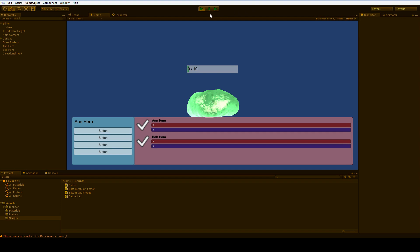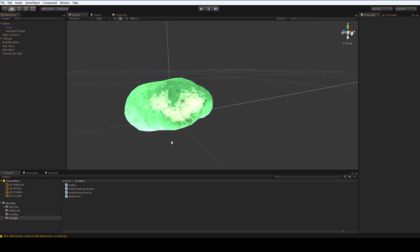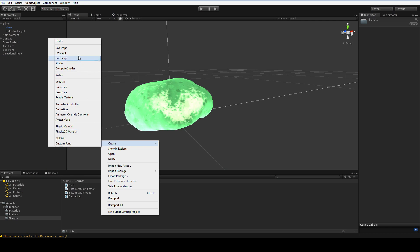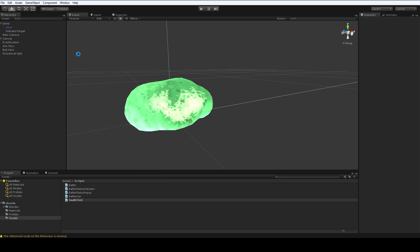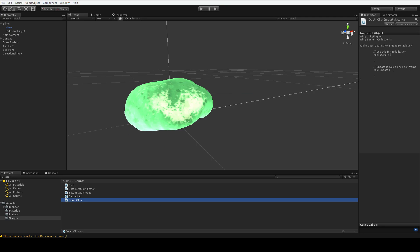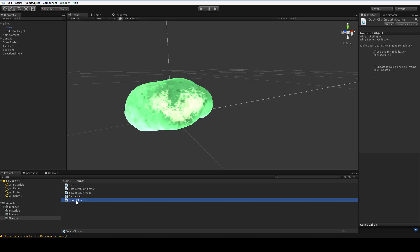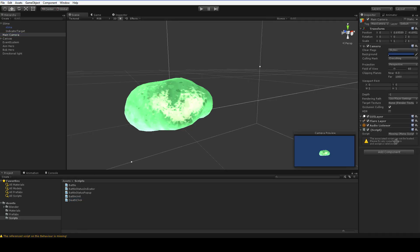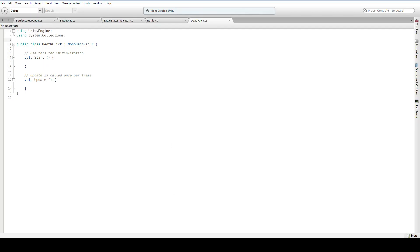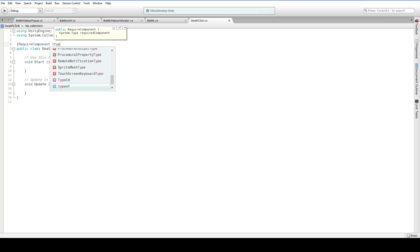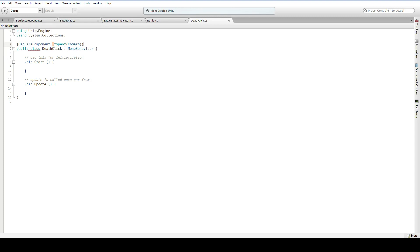In order to make it clickable, we need something that understands the idea of a click, and that's what we're going to create now. We're going to create a new script which we will call DeathClick. Here in DeathClick, we're going to want to put this on a camera, so let's go ahead and drop DeathClick on the main camera. We're going to make sure that we always have a camera component attached to the same game object, because we're not going to continuously check whether or not we have a camera attached.